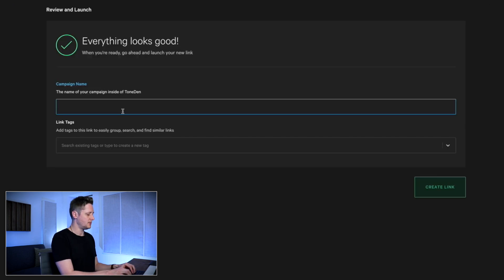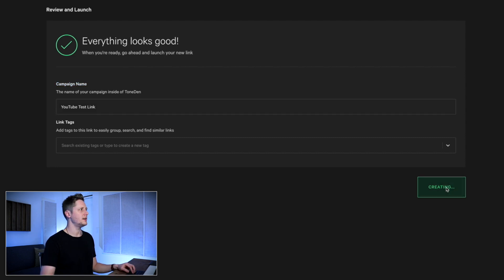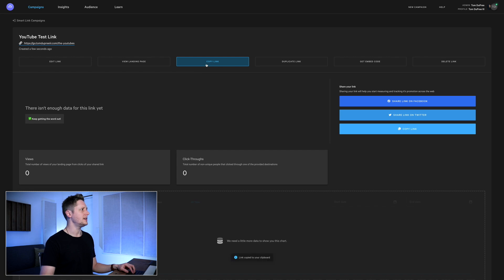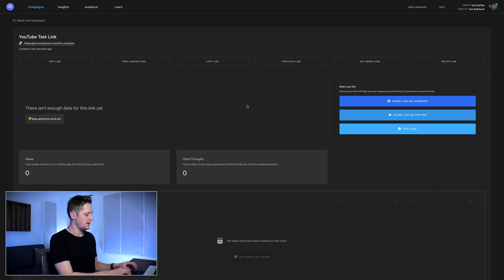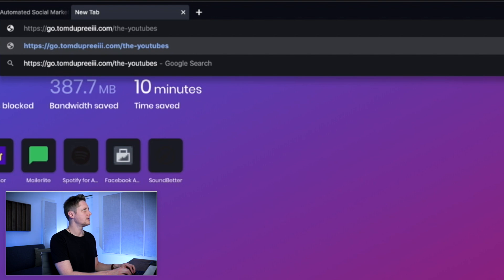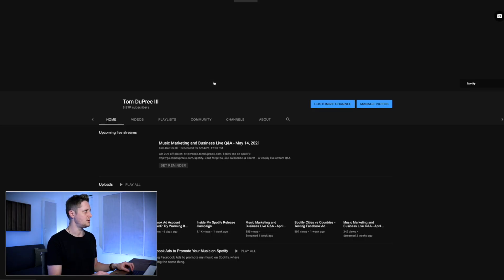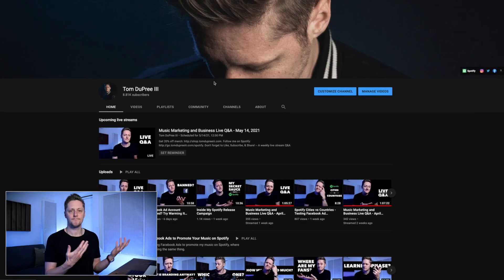The link is set up. We'll name it 'YouTube Test Link,' click 'Create Link,' and your link is all set up. Now if we copy the link, we can drop it in the browser bar: go.TomDupreeTheThird.com/the-YouTubes — hit Enter and it should take me to my YouTube channel, and it does. That's how you set this up.